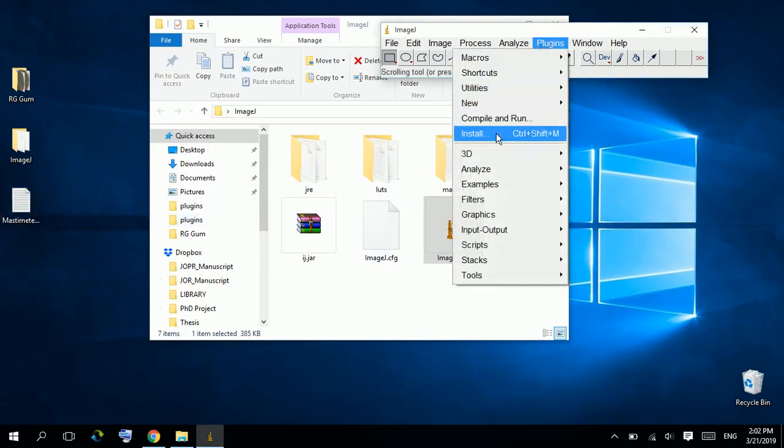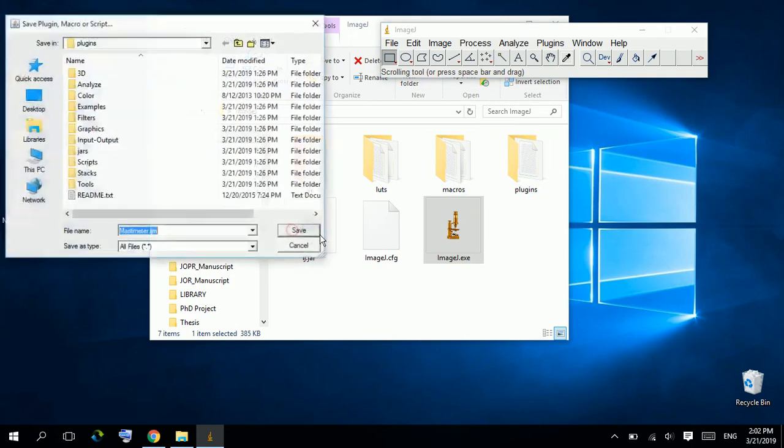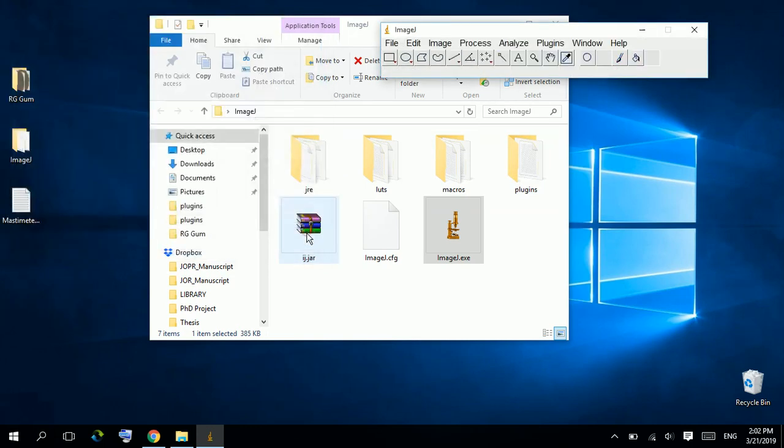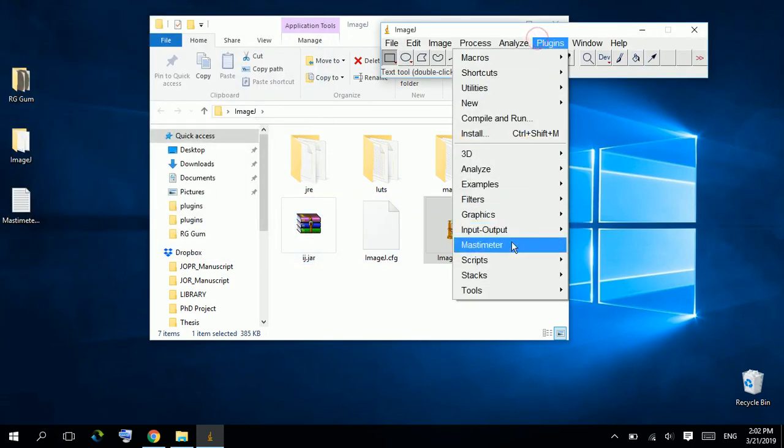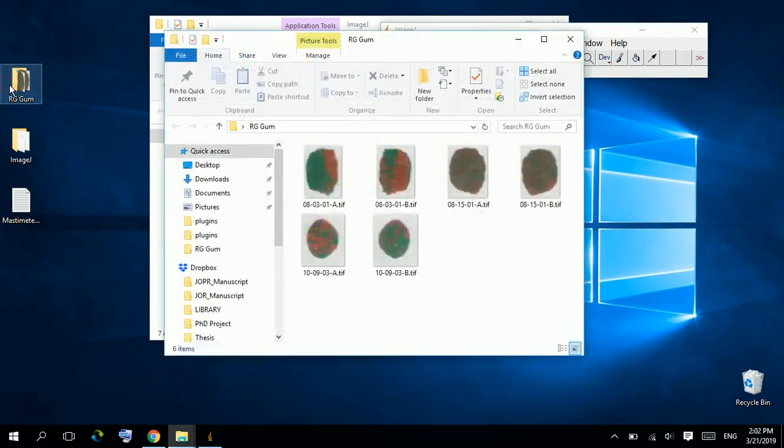Go to plugins, install MassIMeter. This is MassIMeter within the plugins menu. Let's try this plugin. I have specimens of two color chewing gum.